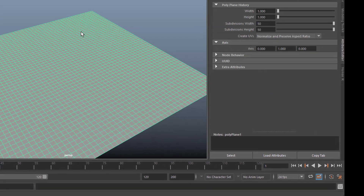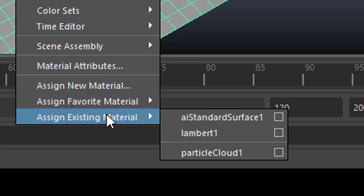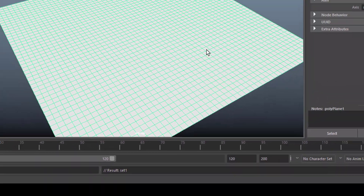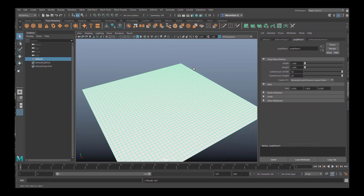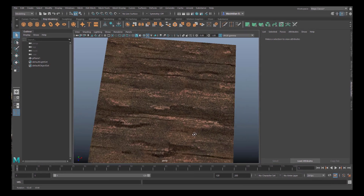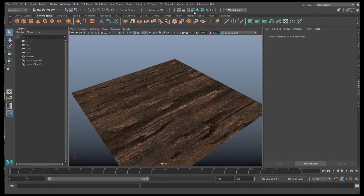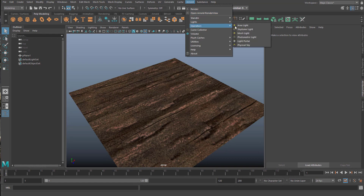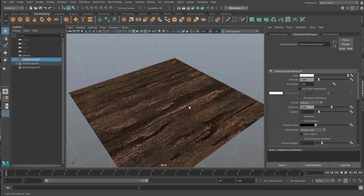We select the object, right-click, and assign an existing material — the AI Standard Surface 1 shader, which was created automatically for us. In order to see this we click here, and when we deselect it we see the shader. Now we need a light. We go to Arnold, Lights, and create a simple skydome light.